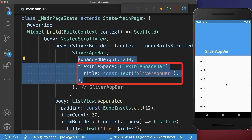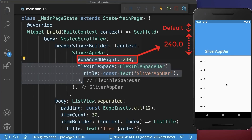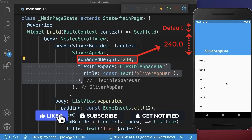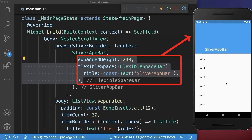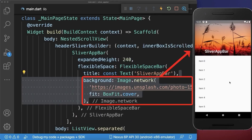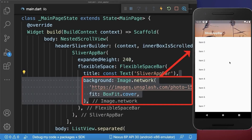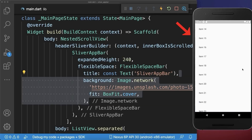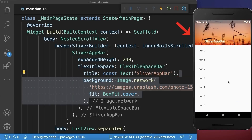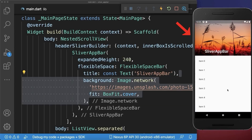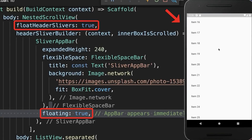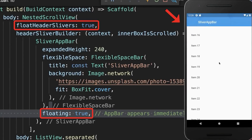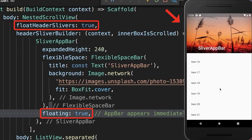Next you can replace the title by a FlexibleSpaceBar. With this the app bar is expanded by 240 pixels and if we scroll up then the title position is also animated. Optionally you can set a background image for the flexible space of your app bar. By default you have to scroll all the way up to display the app bar again, but simply set the floating property to true so the app bar shows up as soon as you scroll upward.